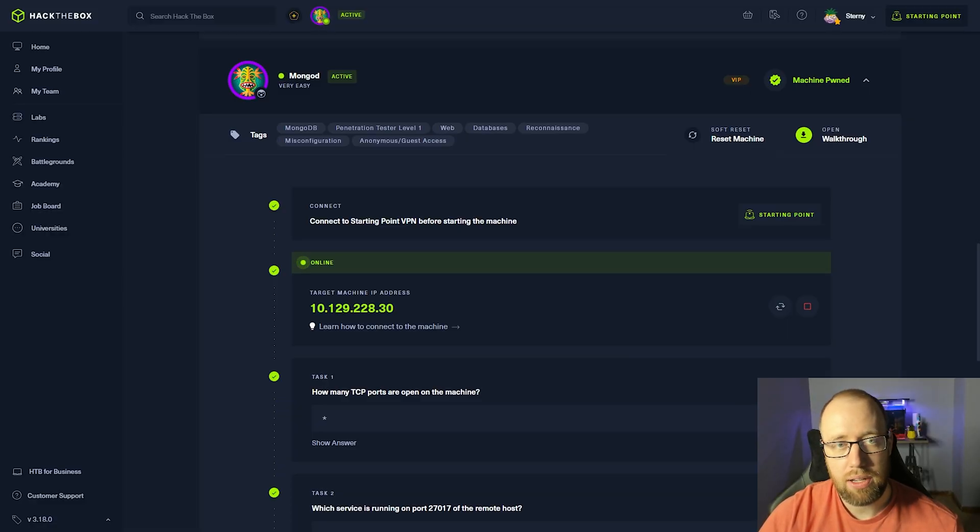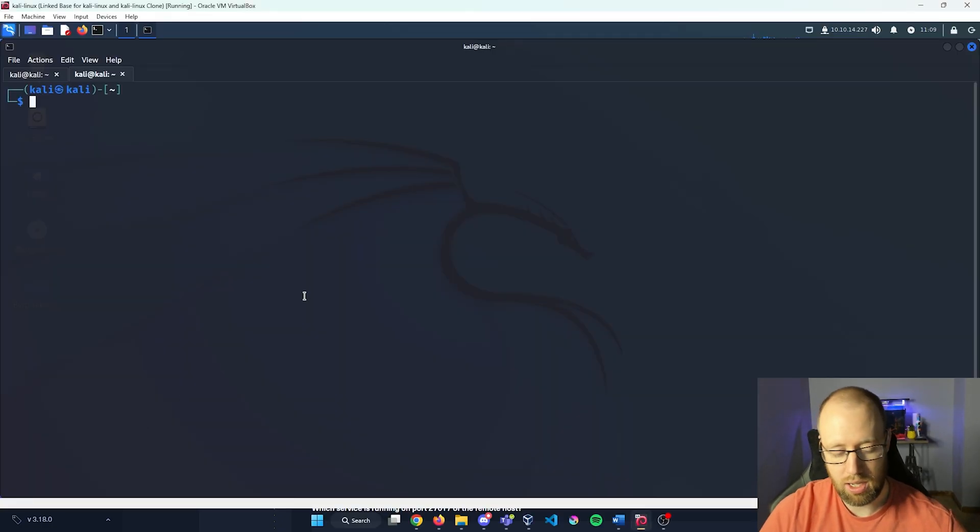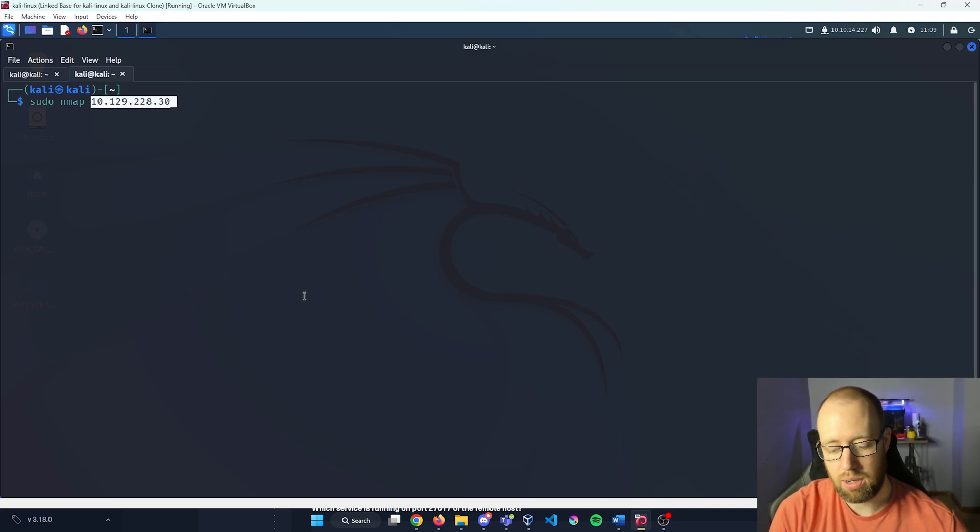All right, so I already have a box up and running here, so I'm going to go and grab our IP address, hop in Kali. We're going to do sudo nmap, put in our IP address.